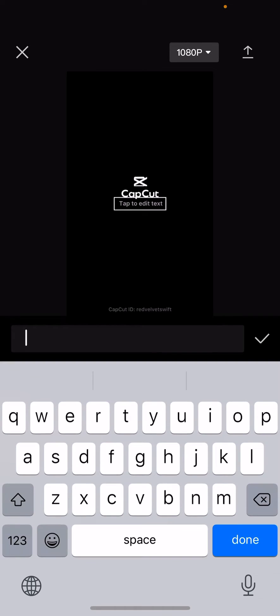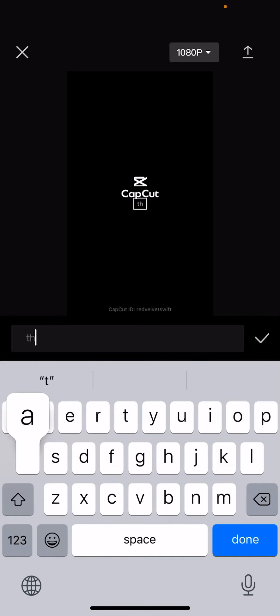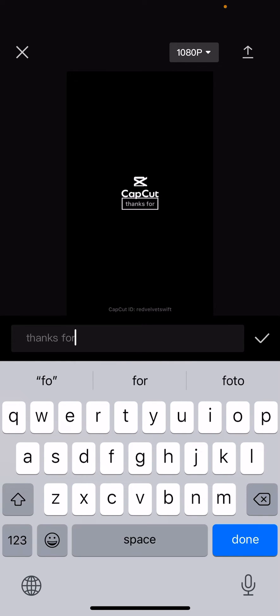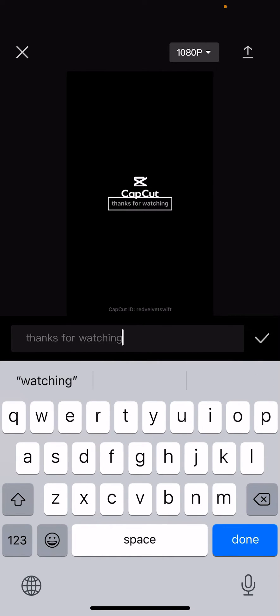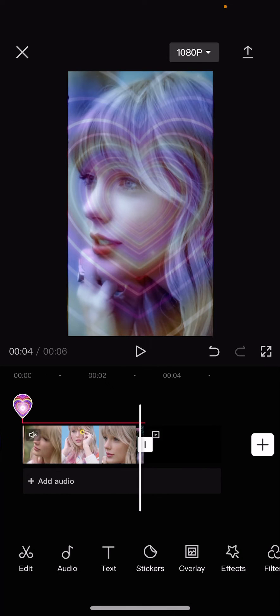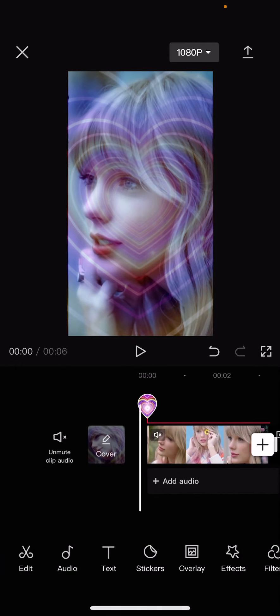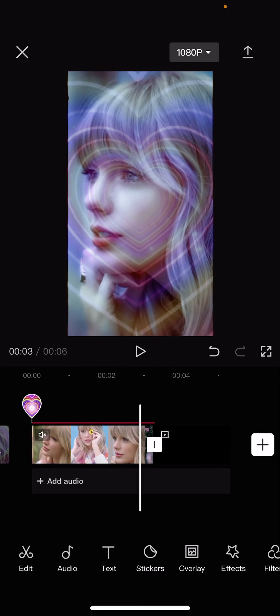And press tab to edit text. You can write anything you want, thanks for watching maybe. And when you're done, you're just going to press the check mark button and that is basically it.